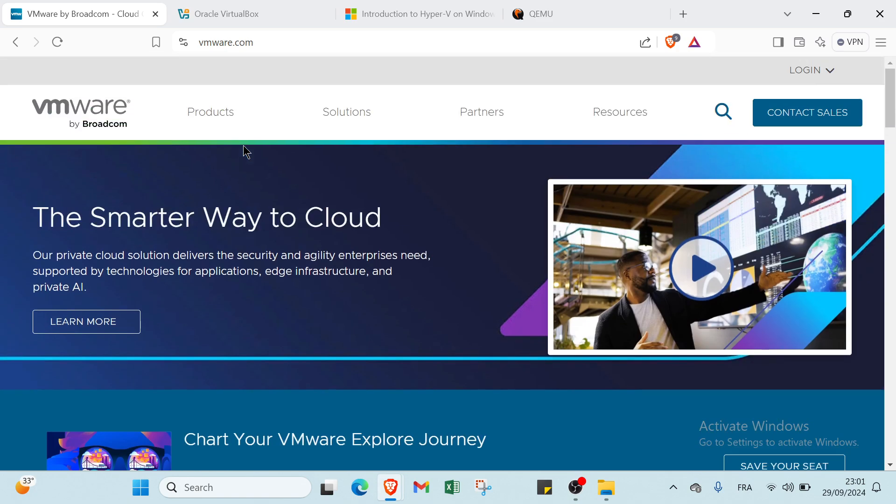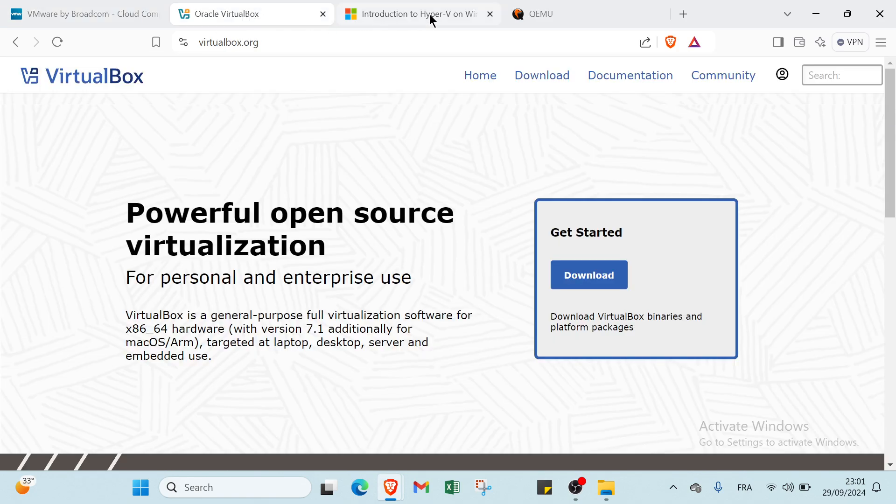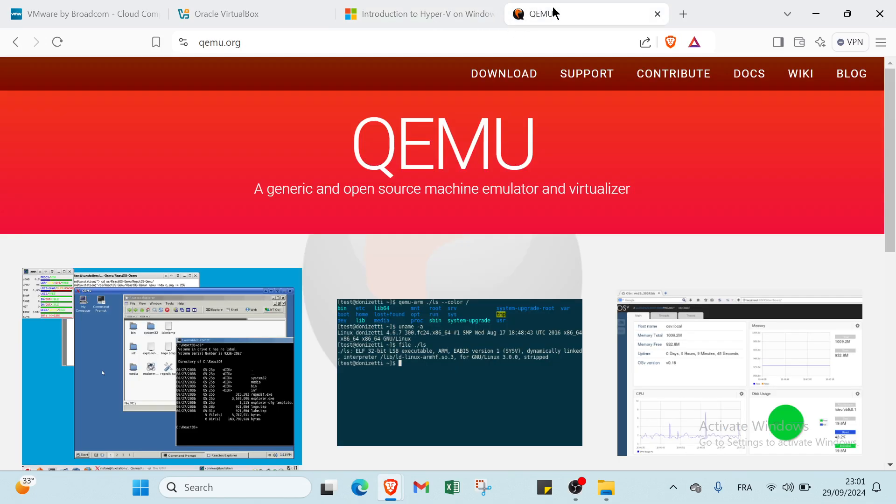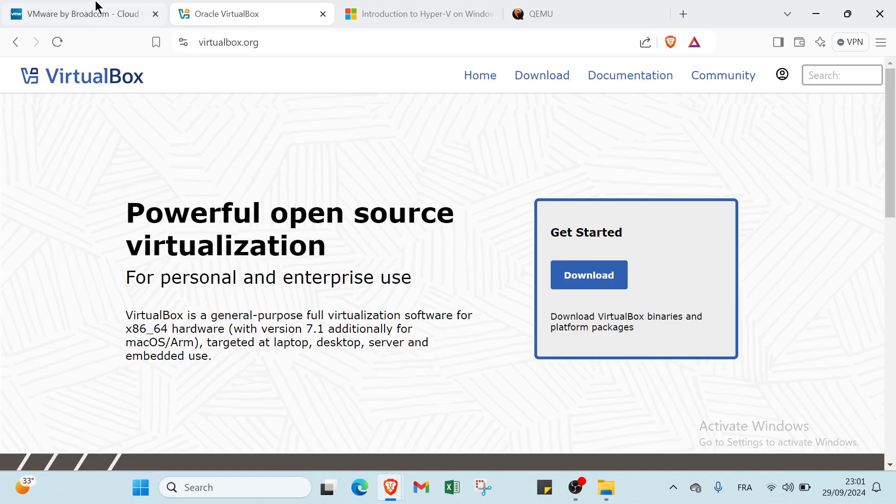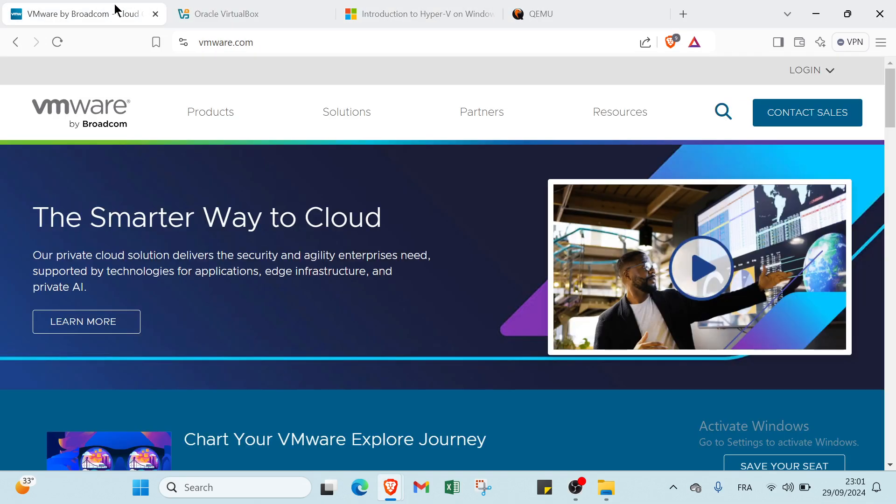This is how it works with VMware, VirtualBox, Hyper-V, and QEMU. This is it for this video, guys. I hope it has been useful and helpful. See you guys in the next video.